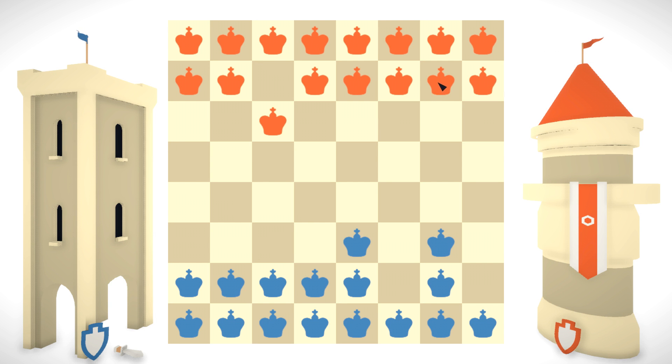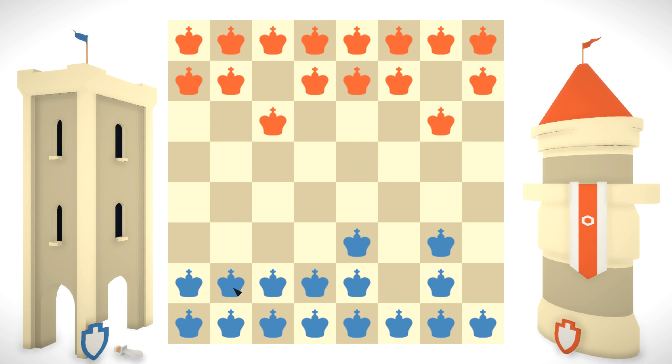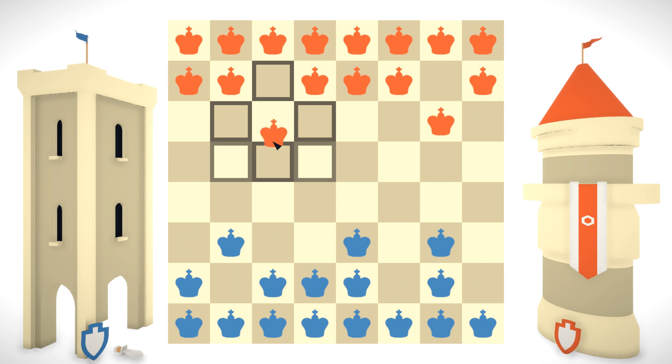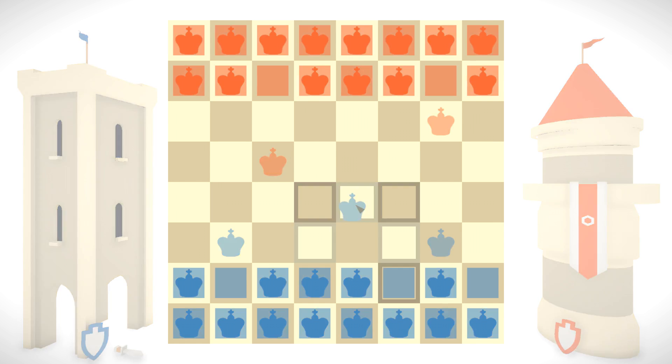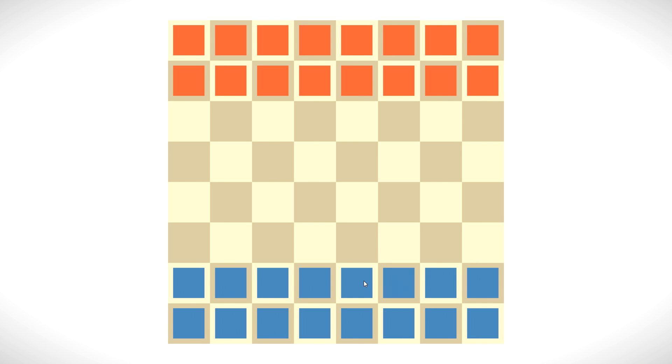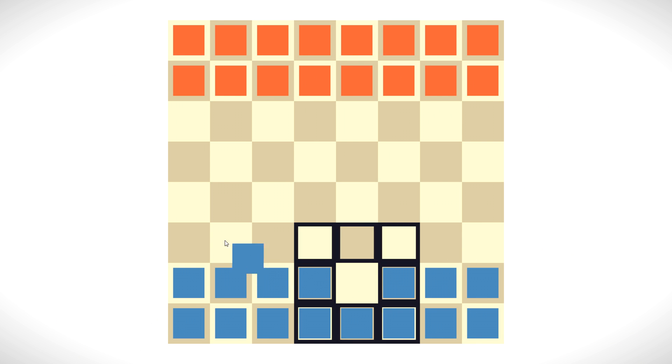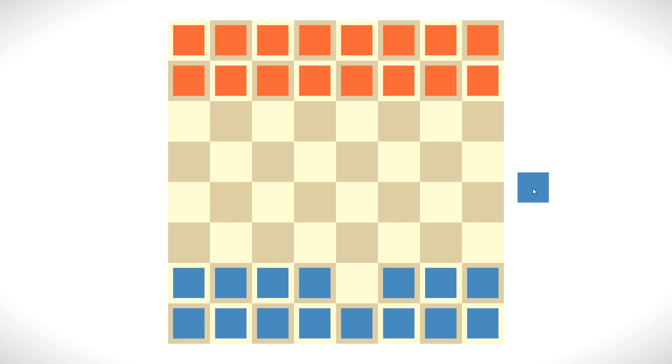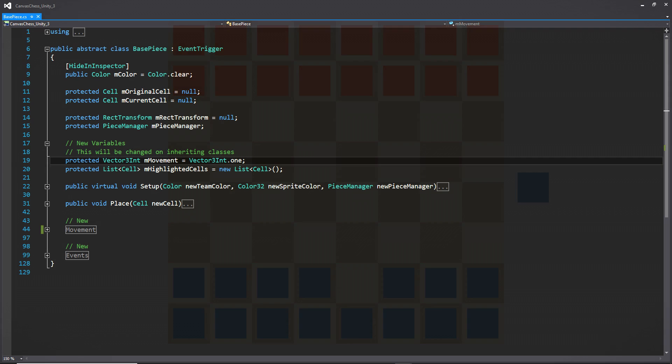Hey there, welcome back. This is Andrew, and today we're going to be continuing our chess series with the drag events for our pieces, as well as laying the groundwork for our pathfinding. This video is going to be pretty short. We're actually not going to need to go into Unity at all. We're just going to be sitting within the base piece class. So let's go ahead and hop in Visual Studio so we can get started.